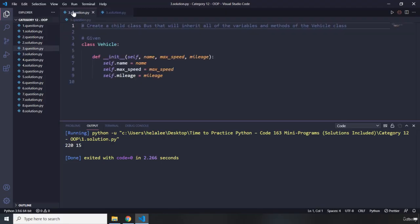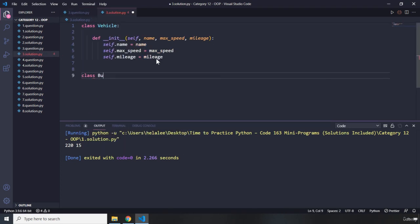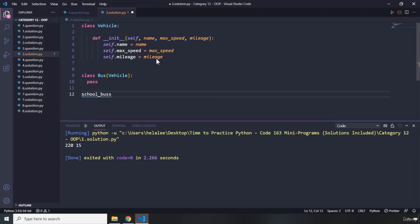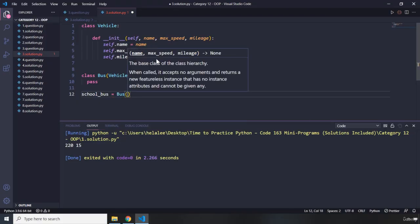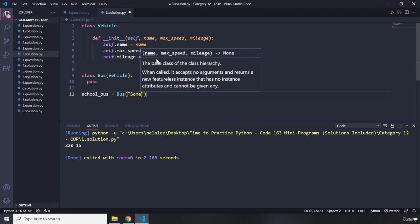Moving on to question number three. It says create a child class Bus that will inherit all of the variables and methods of the Vehicle class given this parent class. Pause the video — you'll see my solution after three seconds. First I'm going to grab the parent class and put it here. I'll create a class Bus that inherits from the Vehicle parent class and doesn't do anything extra. Then let's go ahead and instantiate this — I'm going to say `school_bus` and call `Bus`.